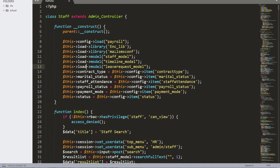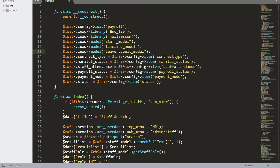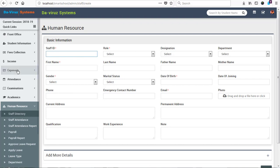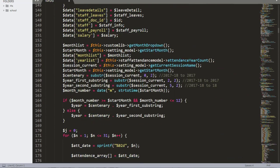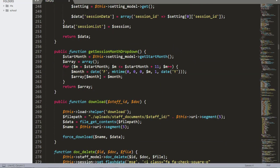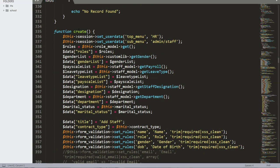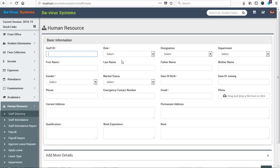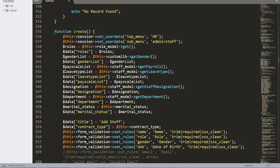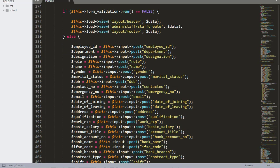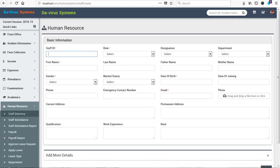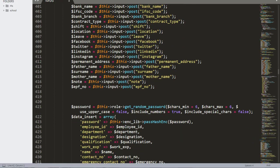Now here we have our Staff file. Everything starts from the top — we have payroll and other things from the staff controller. We have the index page, a disable list of staff, and we are going to look for the function called Create. We have a function here called Create, and that is what we have currently. Under this Create Staff section, let's look for the password variable — we have all these variables which receive input fields from our staff form.